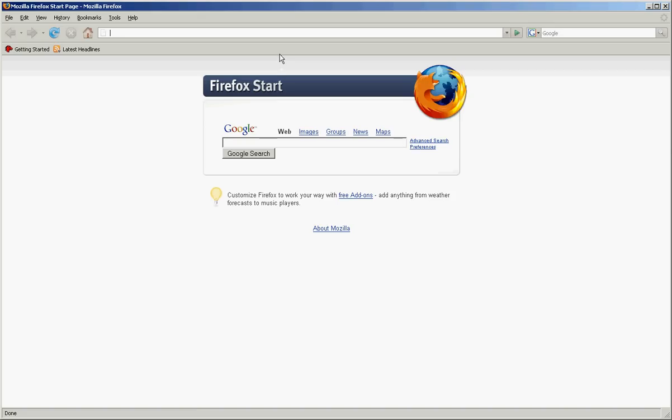So this is a training site, an easy site. It gives you pretty much information and lets you try things out. Let's begin. Go to www.hackthissite.org.